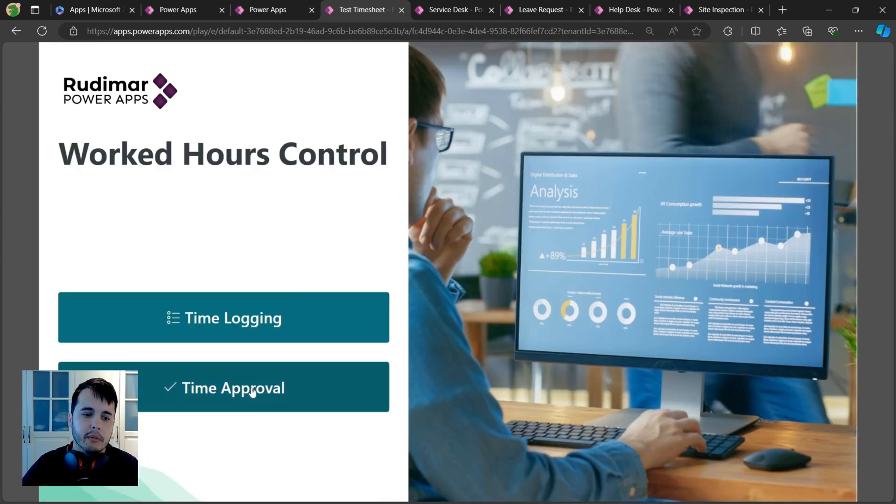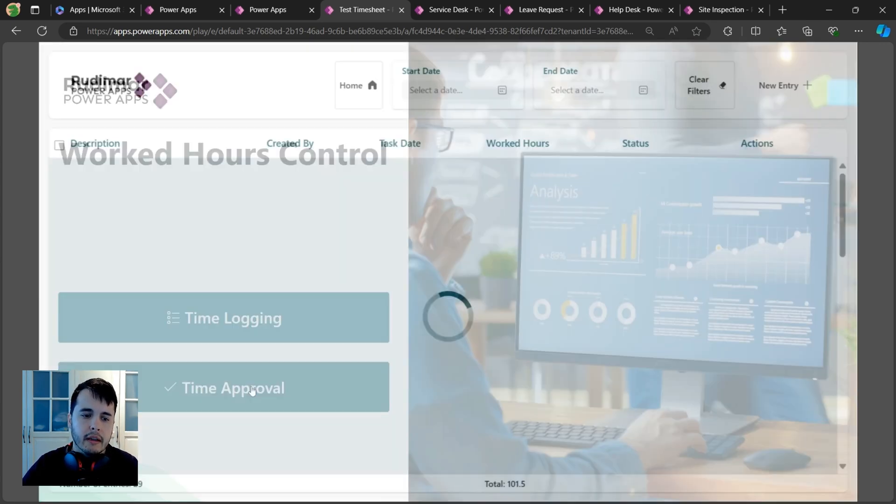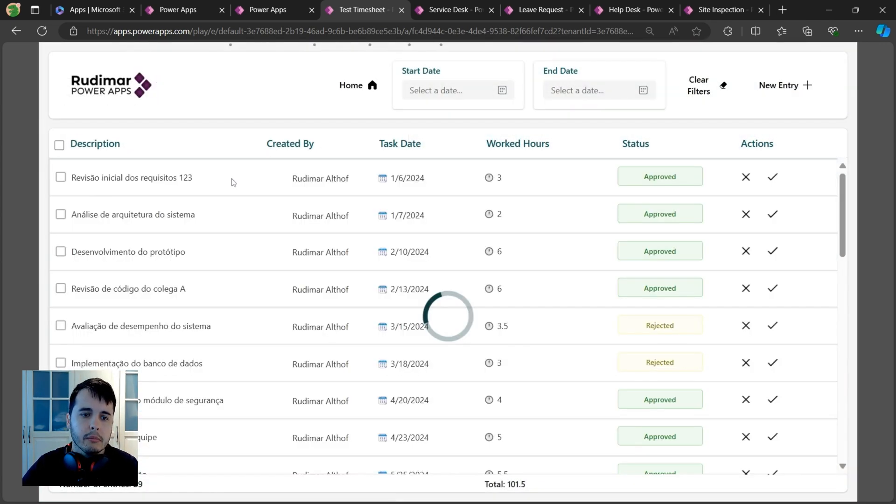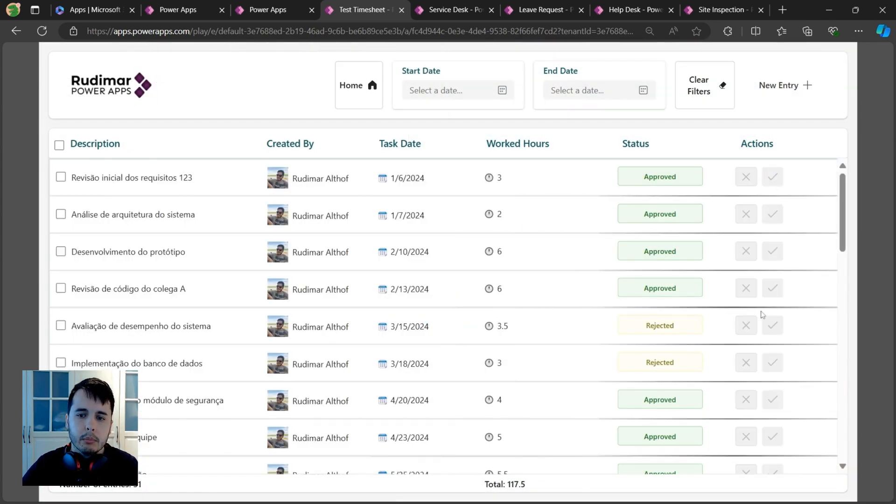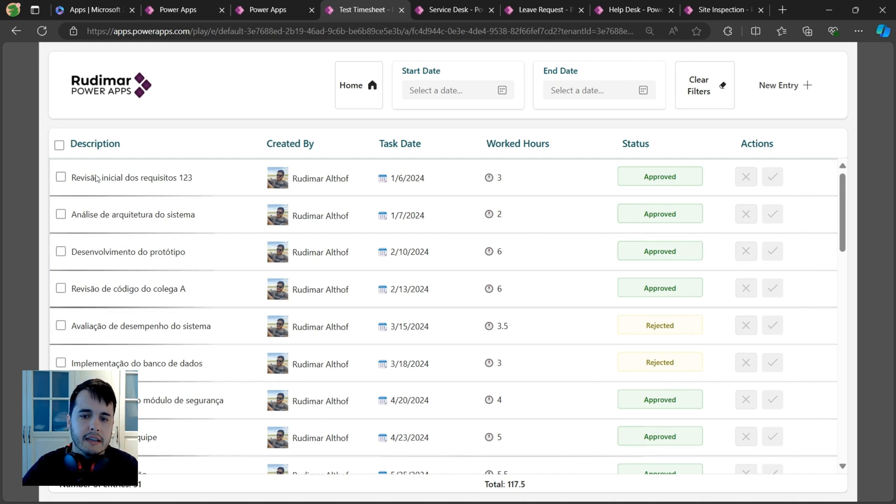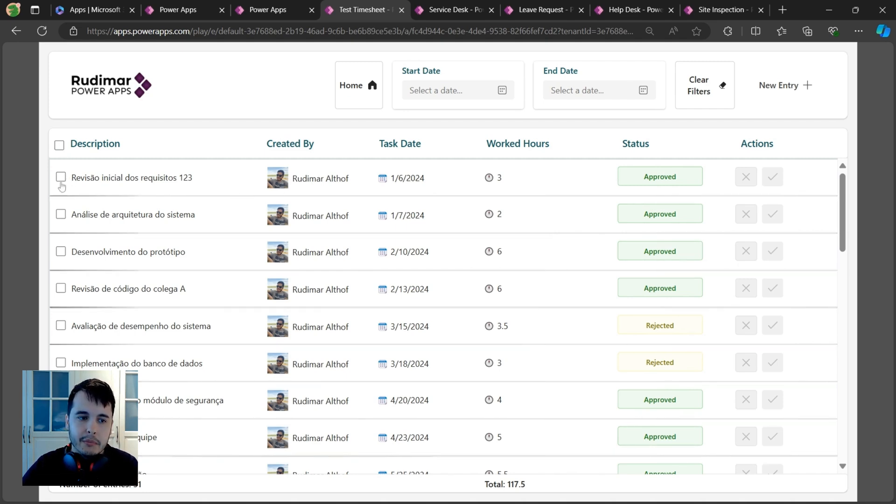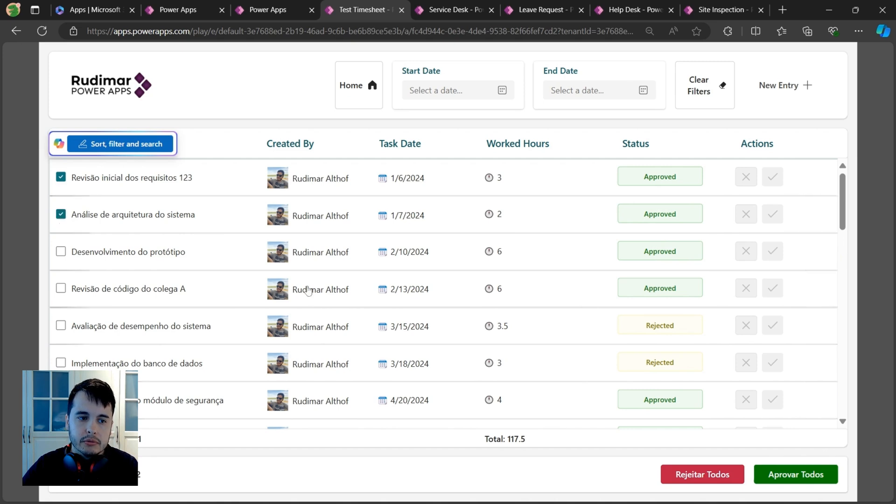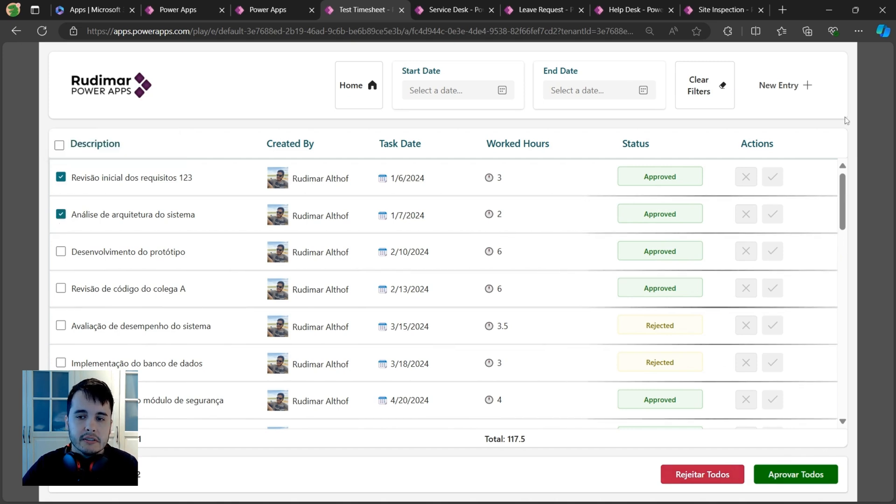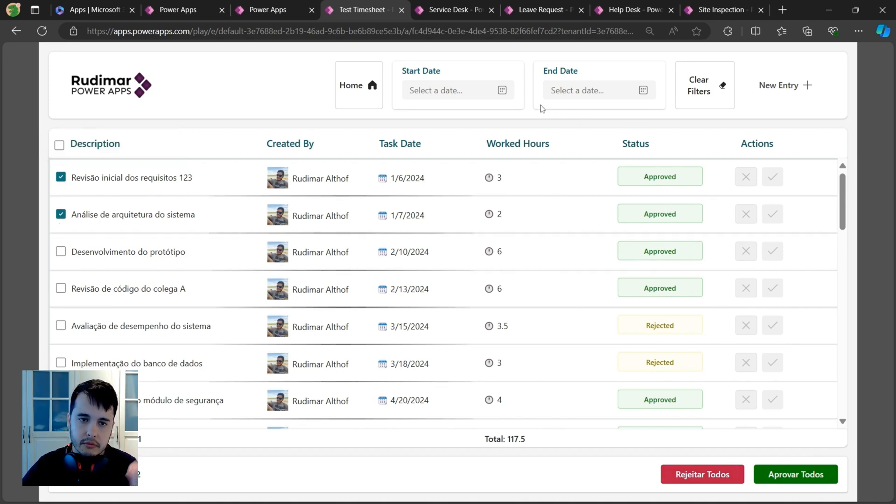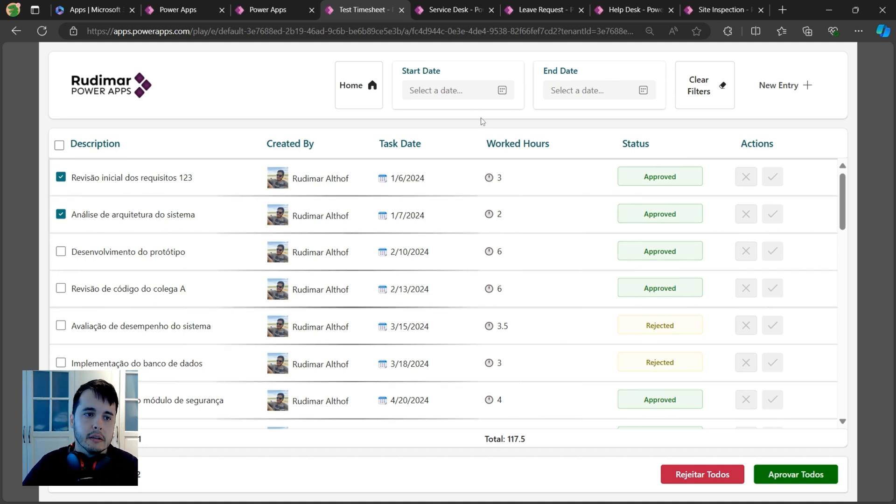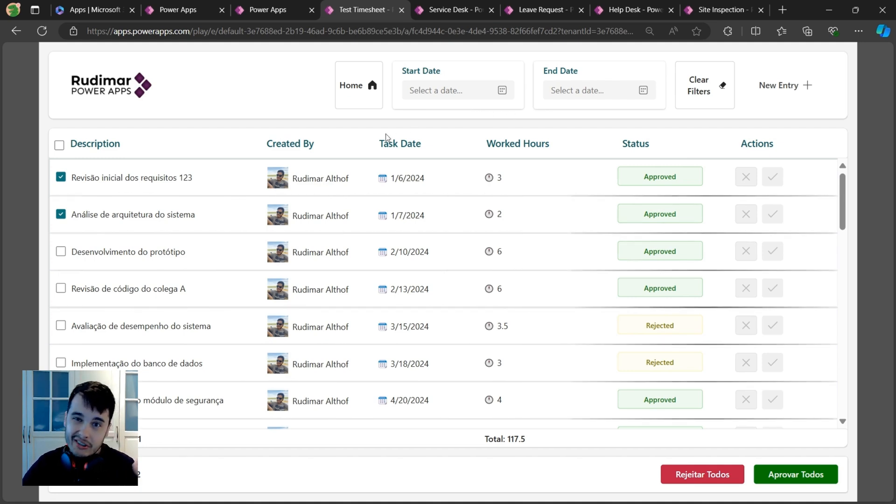I can select multiple tasks and approve in batch. These are all examples of apps built with Power Apps. When we talk about Power Apps, I mentioned that we have connectors.